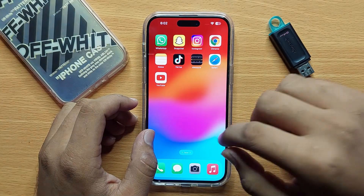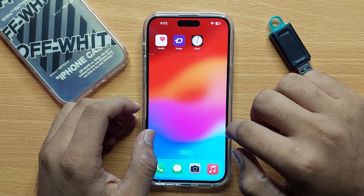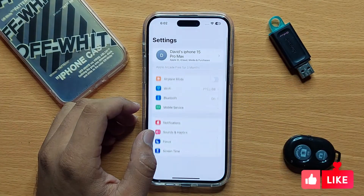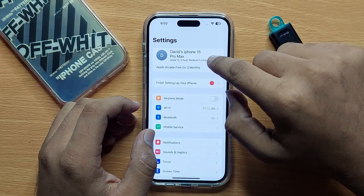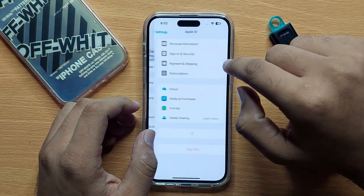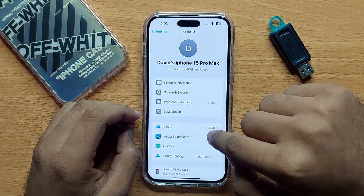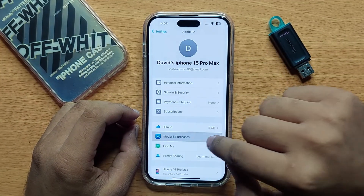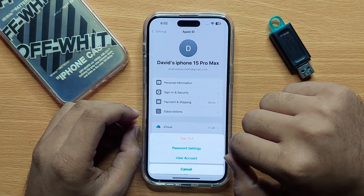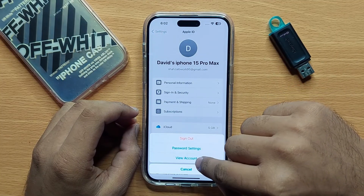First of all, open Settings and then click on your Apple ID. Now click on Media and Purchases, and then click on View Account.